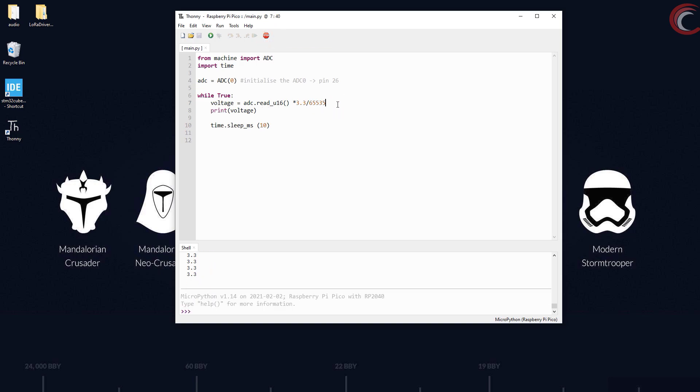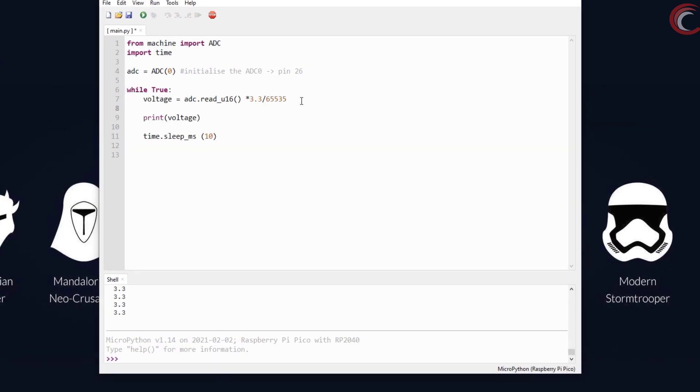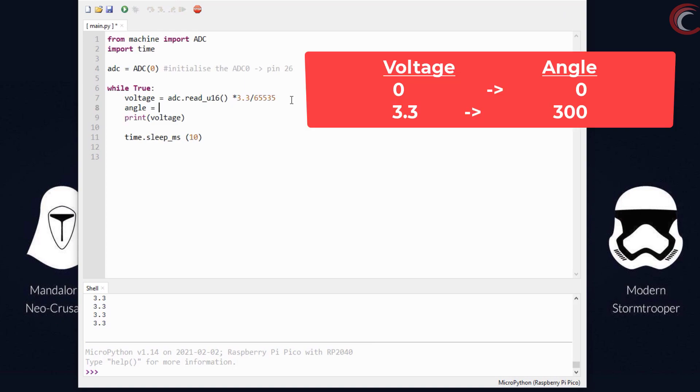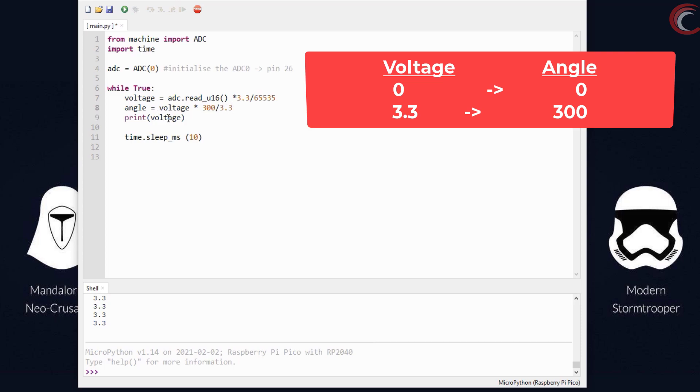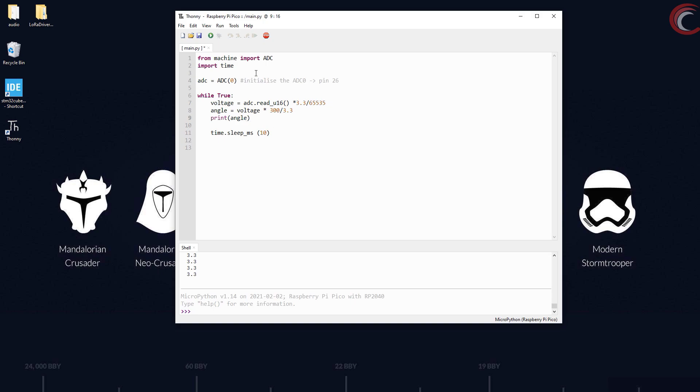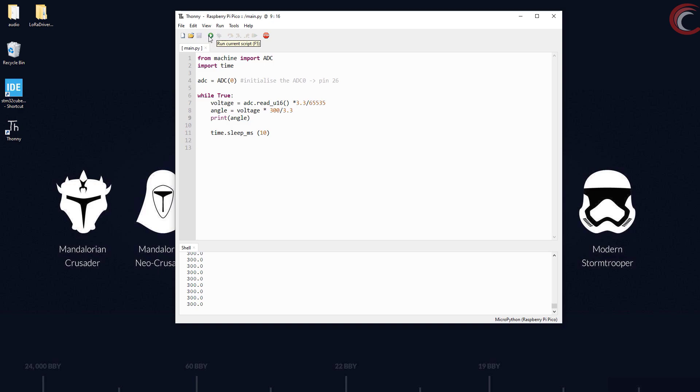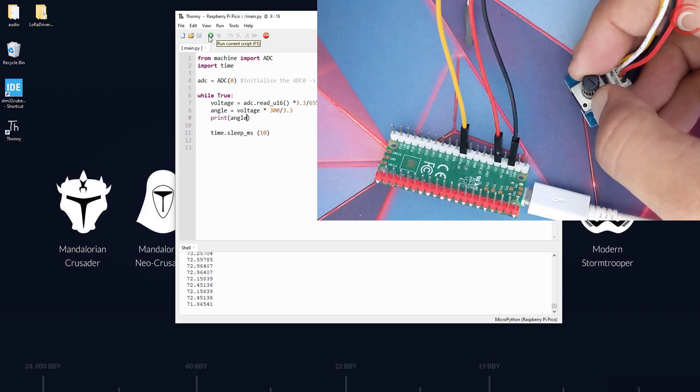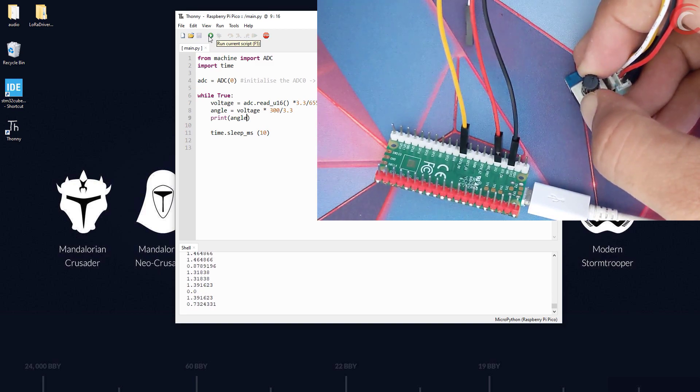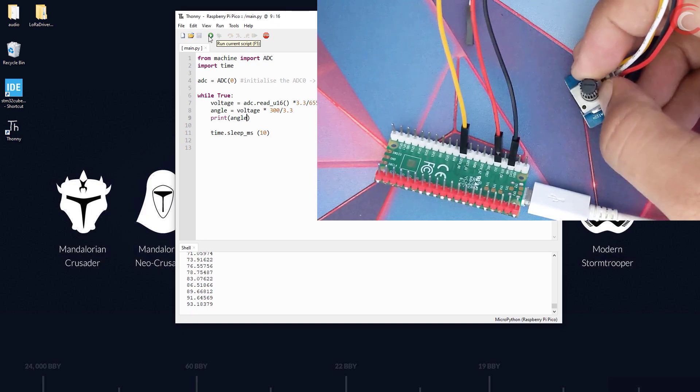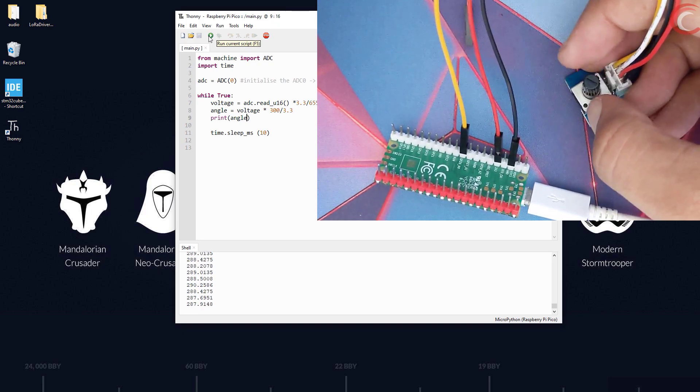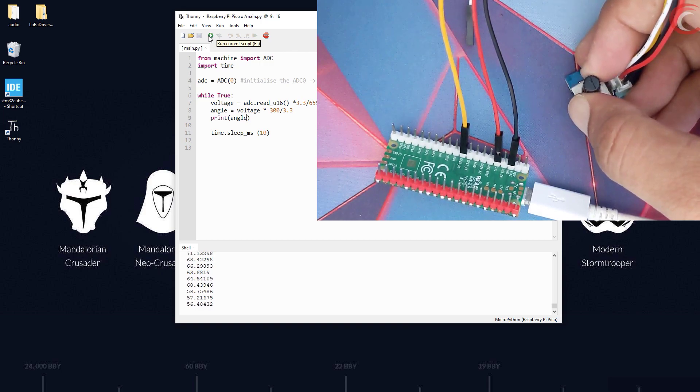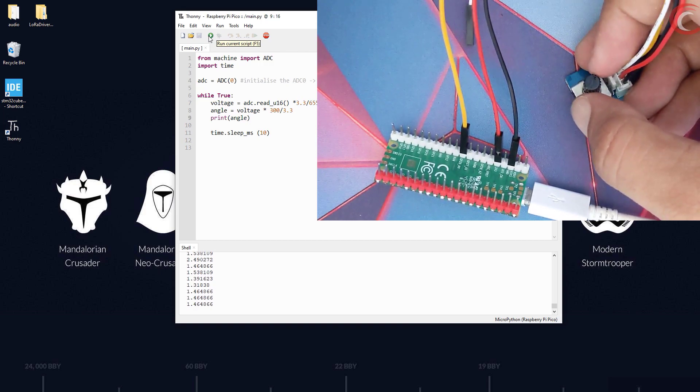We can also bring the concept of angle of rotation here. This particular potentiometer can rotate up to 300 degrees. That means when the voltage is 3.3 volts, the angle is 300 degrees. And when the voltage is zero, the angle is zero. Again we will use the ratio logic and write one formula to convert the voltage to the angle.